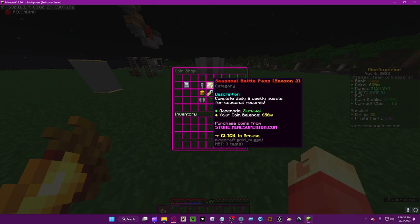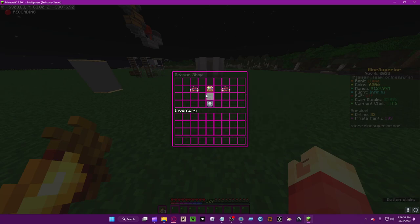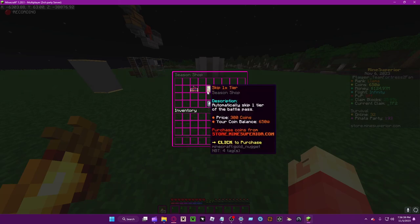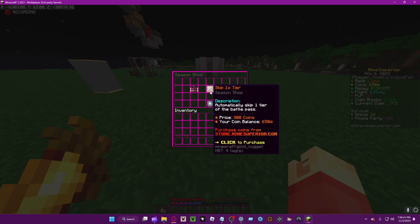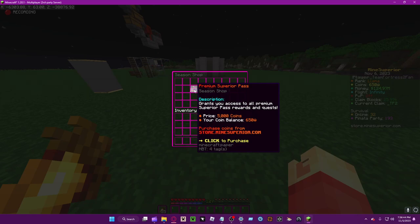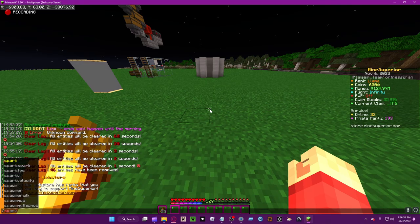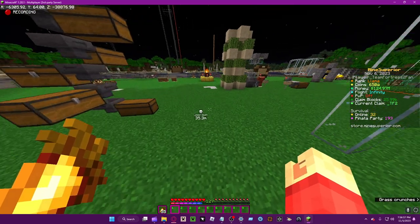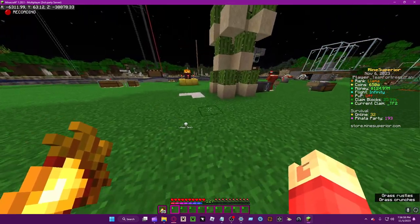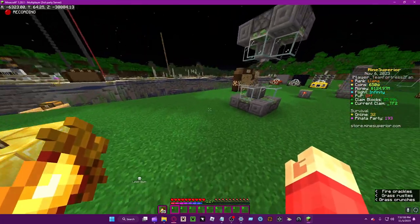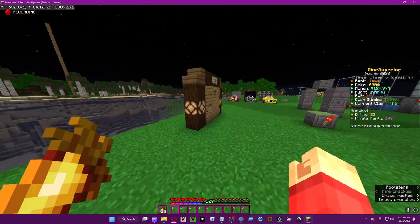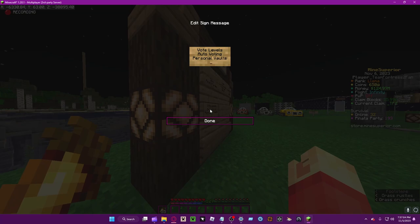Seasonal battle pass - this is new for this season but I believe it's going to continue on for the rest of the seasons. Basically you know, premium superior pass. I'll actually go over that soon.